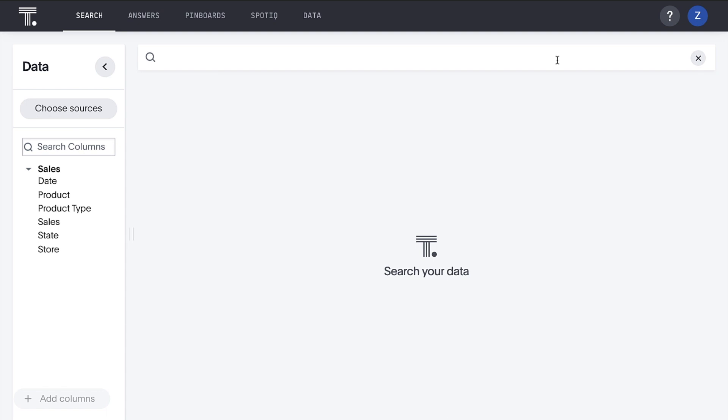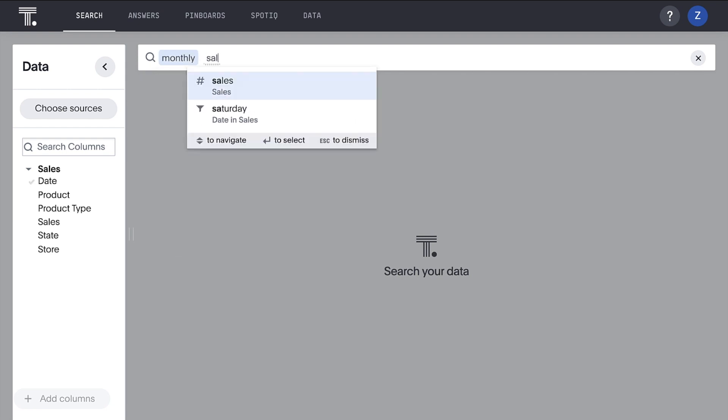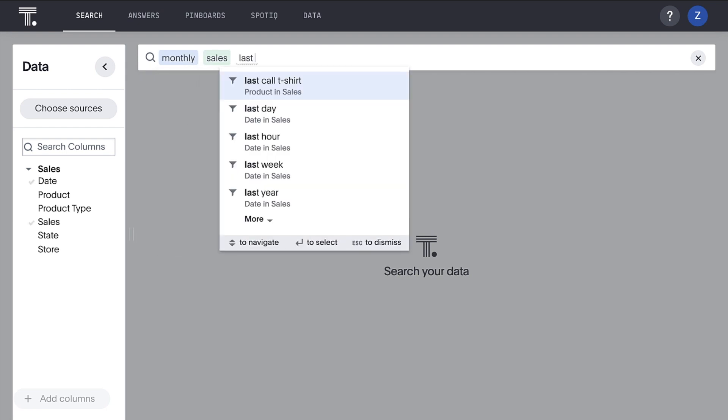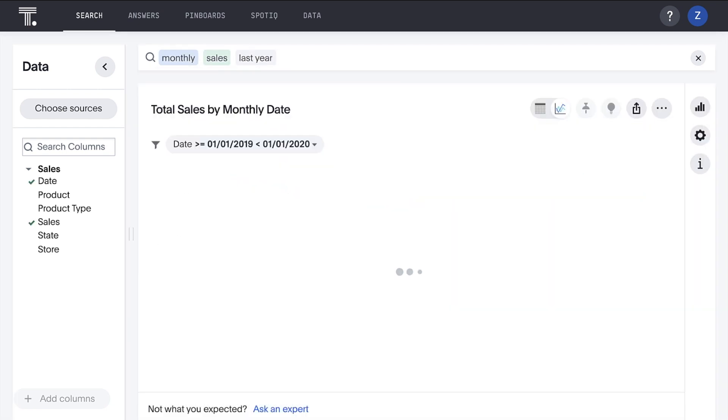ThoughtSpot enables you to search your data. No SQL, no spreadsheets, no dragging columns. You can actually search for answers and insights just like you would search for products in popular consumer apps. For example, if we want to see what monthly sales looked like last year, we can just type monthly sales last year. That's it.